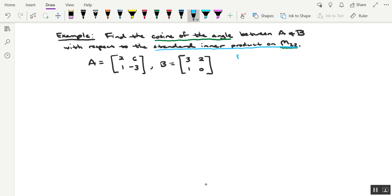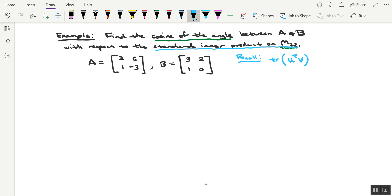So let me just quickly give you a recall statement here. The standard inner product on the set of all square matrices, so it works for M sub 2, 2 as well then, would be the trace of the product of U transpose V, where U and V come from the set of all square matrices. In this case, they're going to come from M sub 2, 2. So let's keep that in mind.